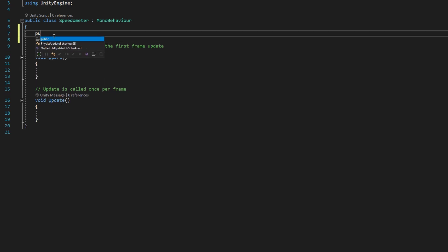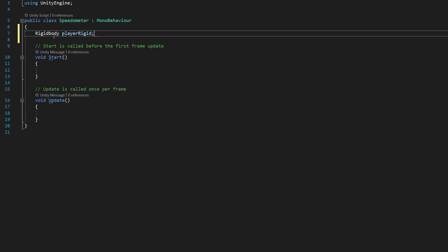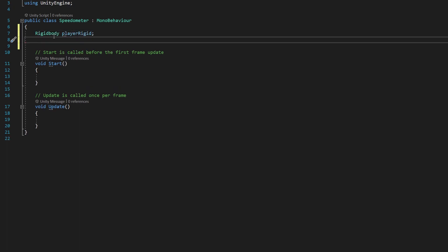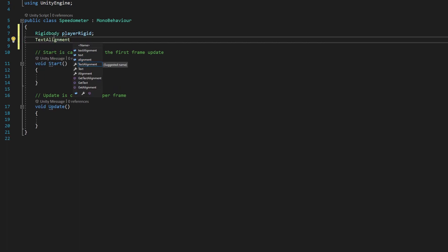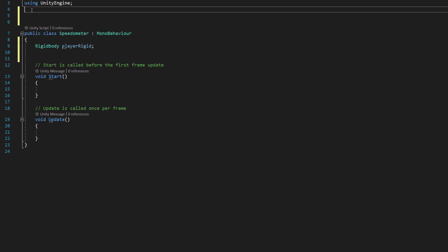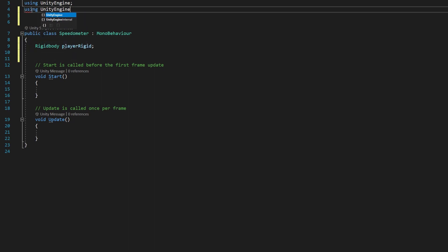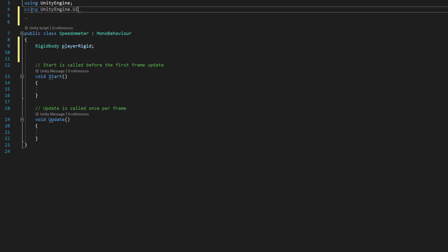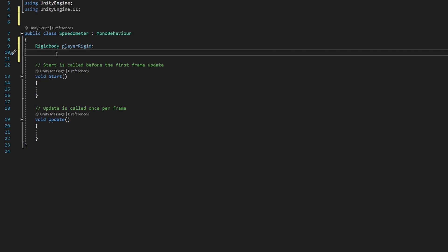We're going to say Rigidbody playerRigid and Text. We didn't get our text class here because we need to add an include at the top. An include is basically a line of code that tells our script that hey we need to grab classes from a different part of Unity here. So we're going to say using UnityEngine.UI and then we're going to say Text, now we'll see that text turns green there. We're going to say Text speedometerText.